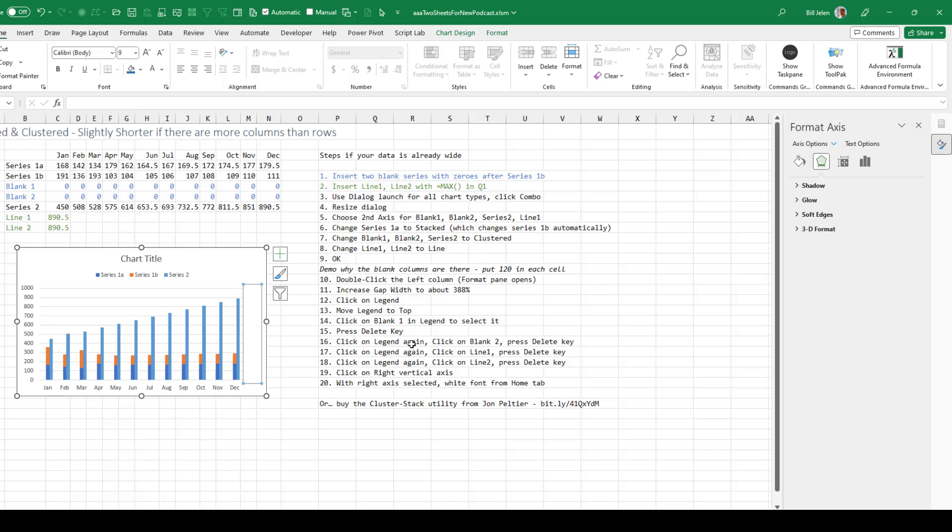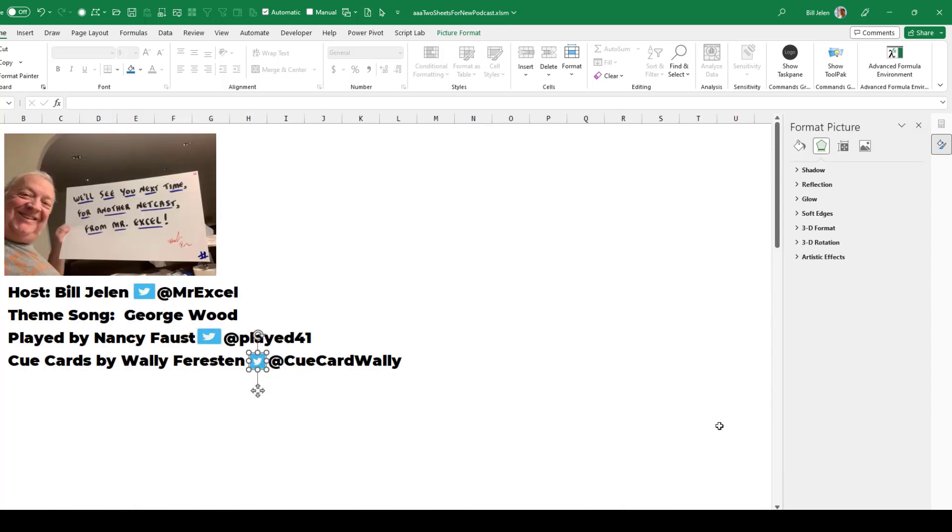Okay, there you go. 20 steps. Much shorter than the 30 steps back in 2009. Thanks to the Excel team for introducing that new combo chart, which makes this a little bit easier.